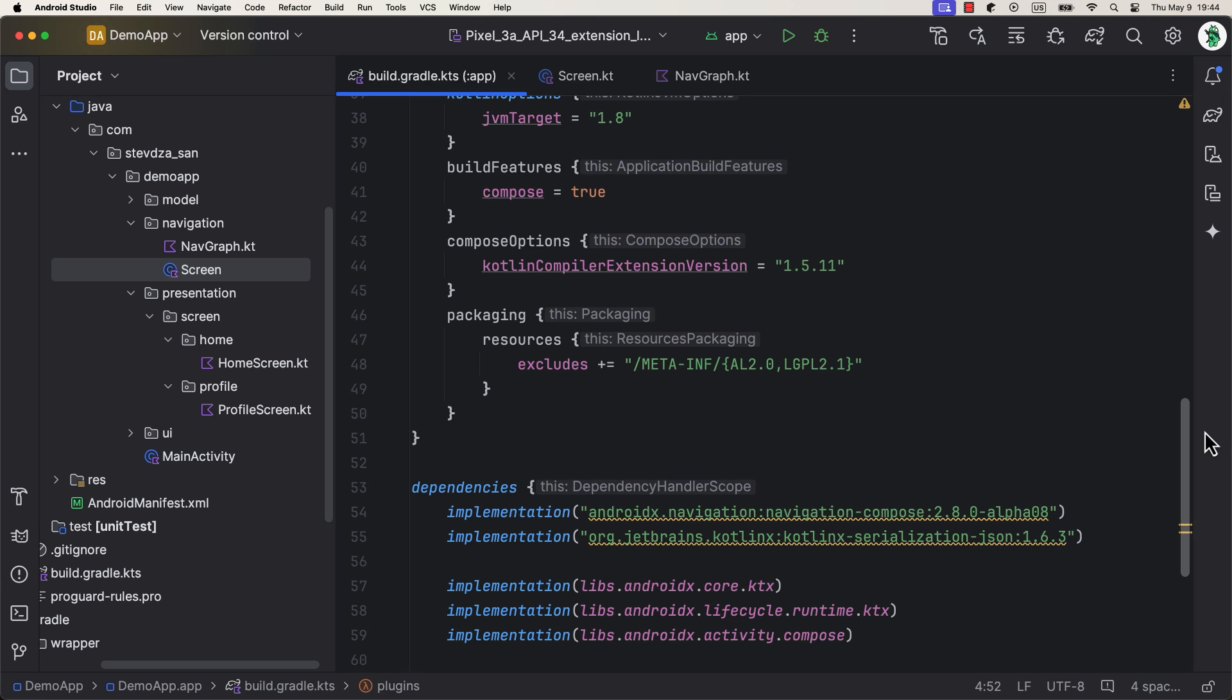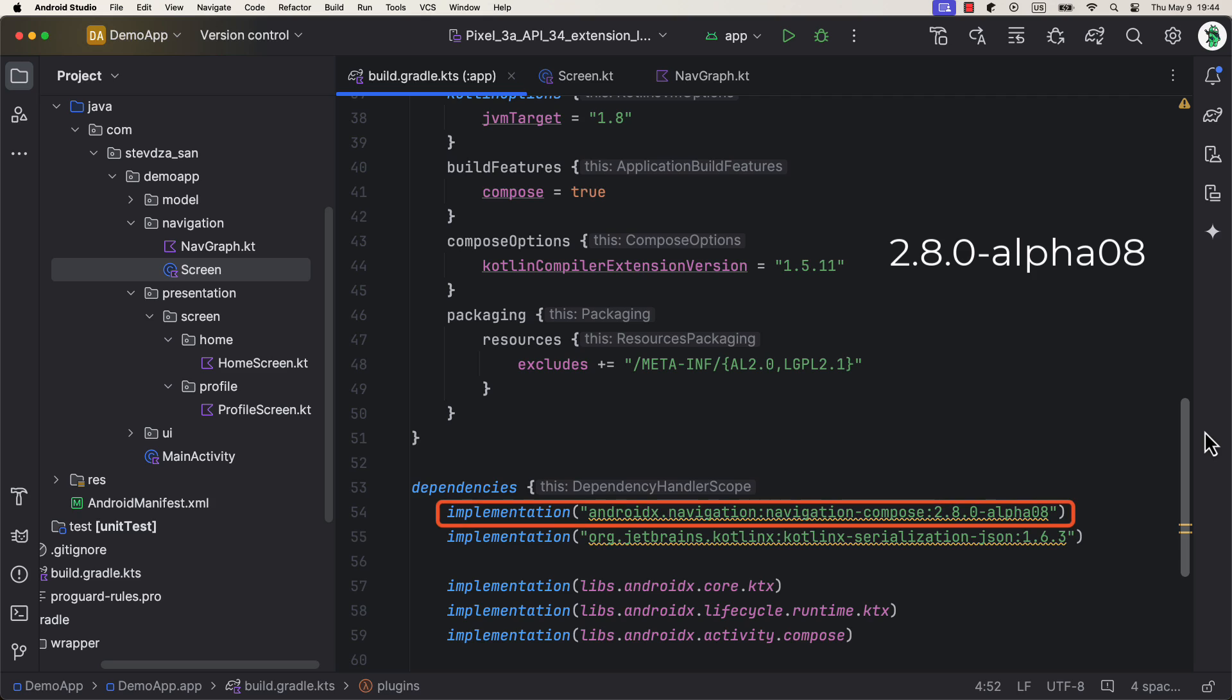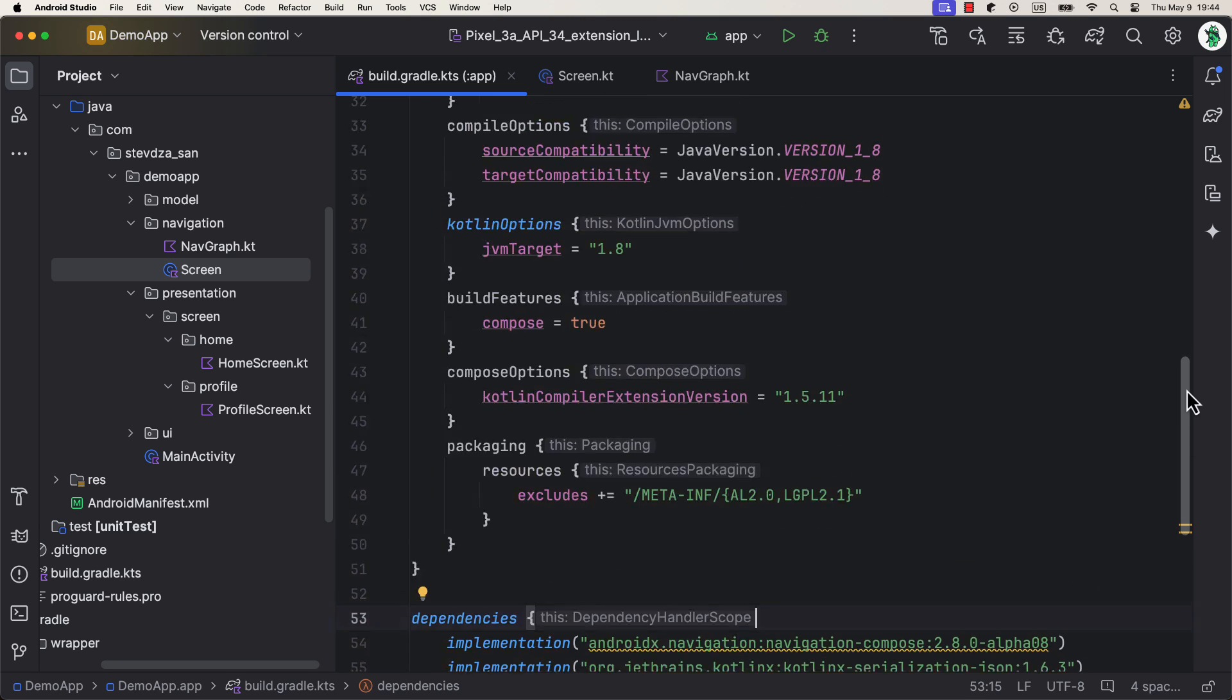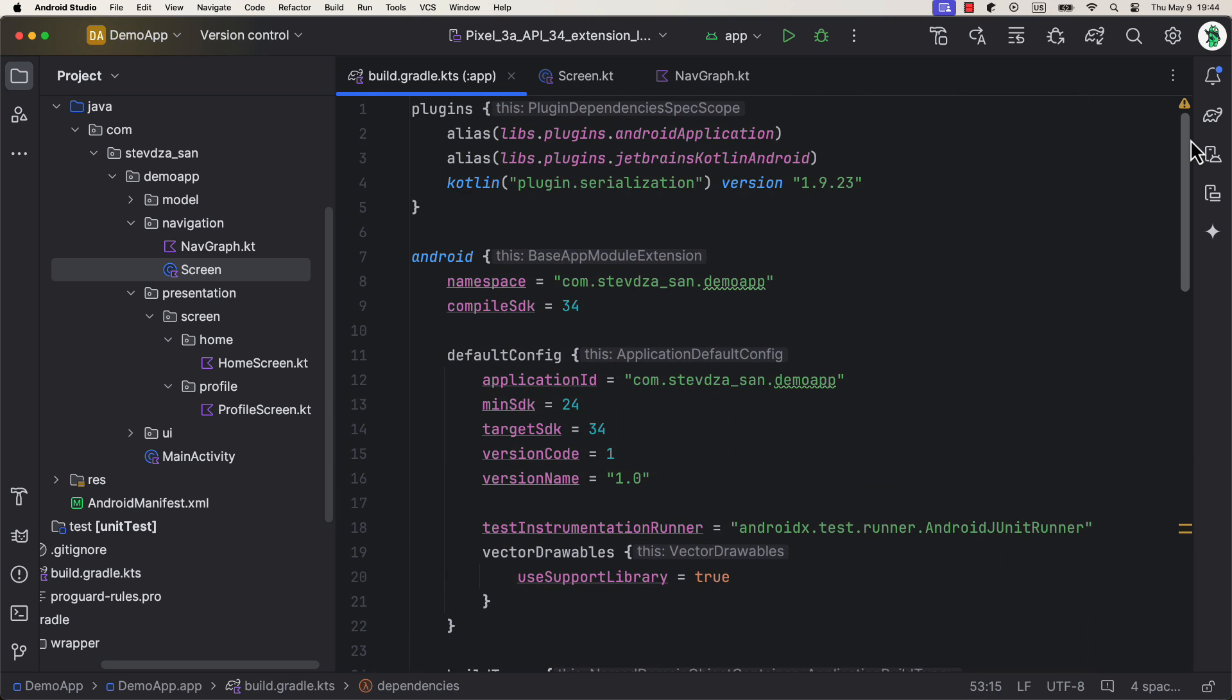First, be sure to include at least version 2.8.0 alpha 08 for your navigation library. And we also need a Kotlin X serialization dependency along with its plugin, because the new release depends on it.